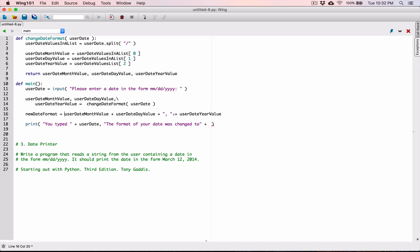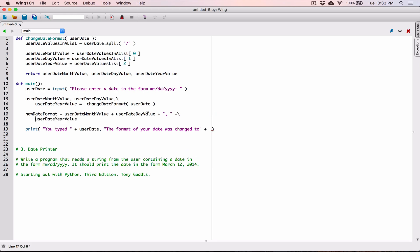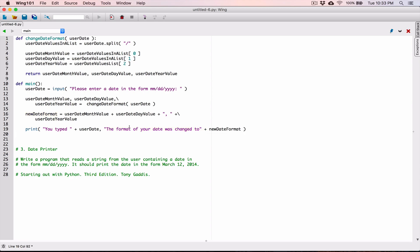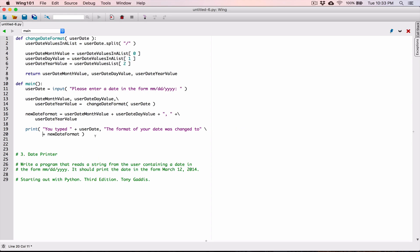We're exceeding the line limit again, so I'm going to break this line into two by typing a backslash and hitting enter. For the print statement, the first argument is you typed the old date, the next argument is the format of your date was changed to, and then we display the newDateFormat. Since we're exceeding the line again, I'll add another backslash line break.